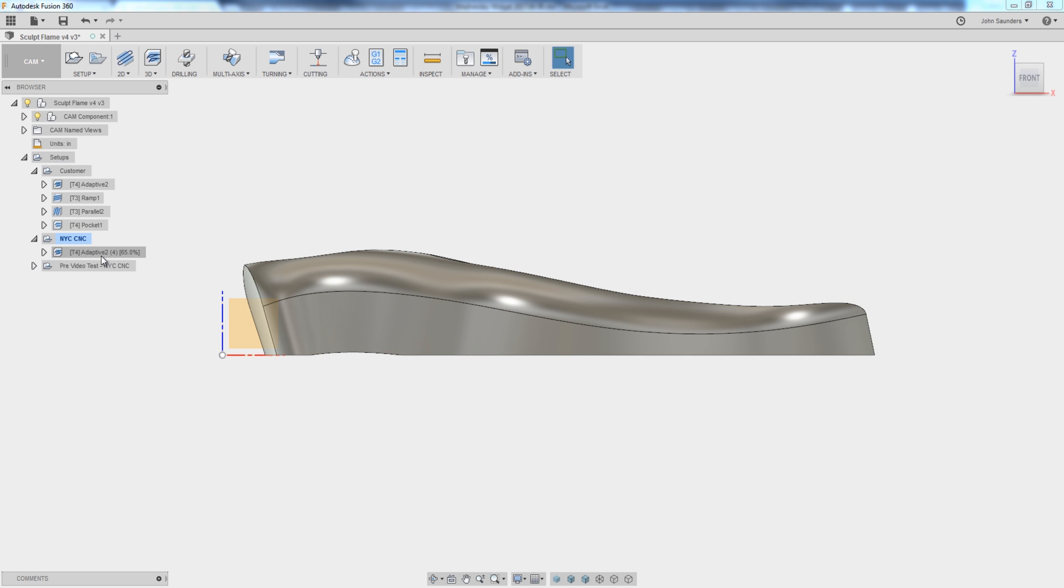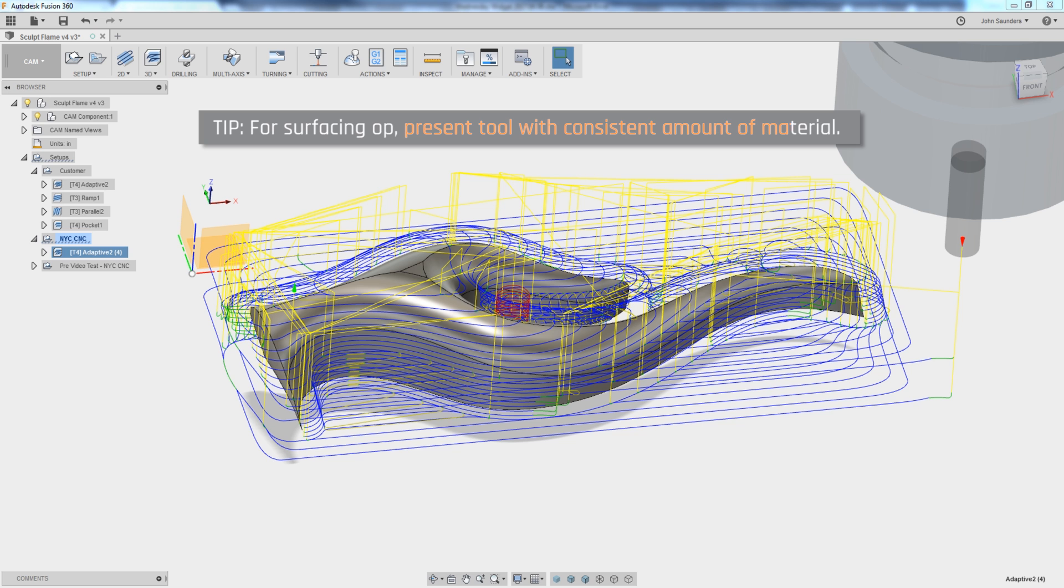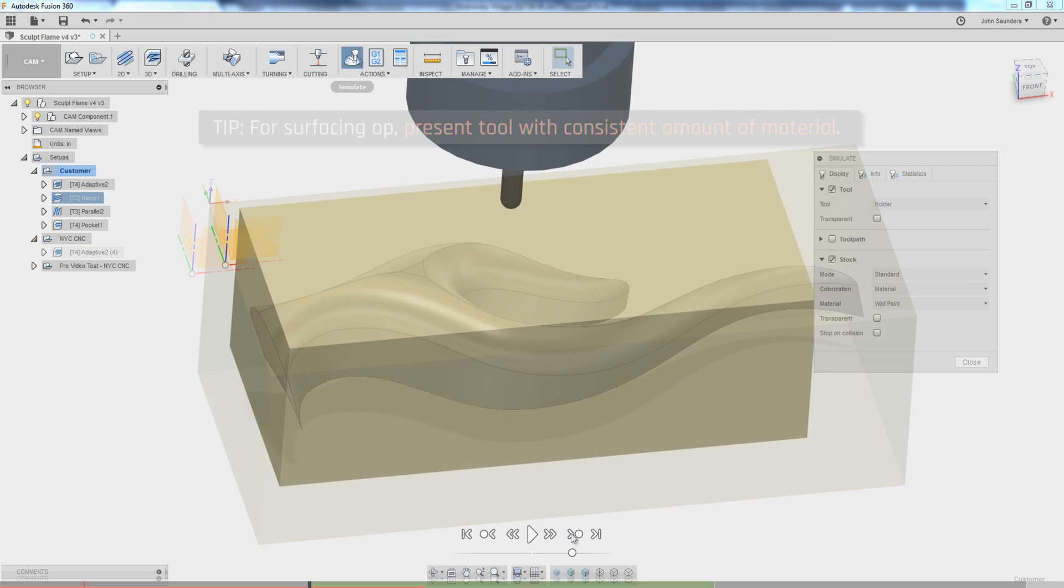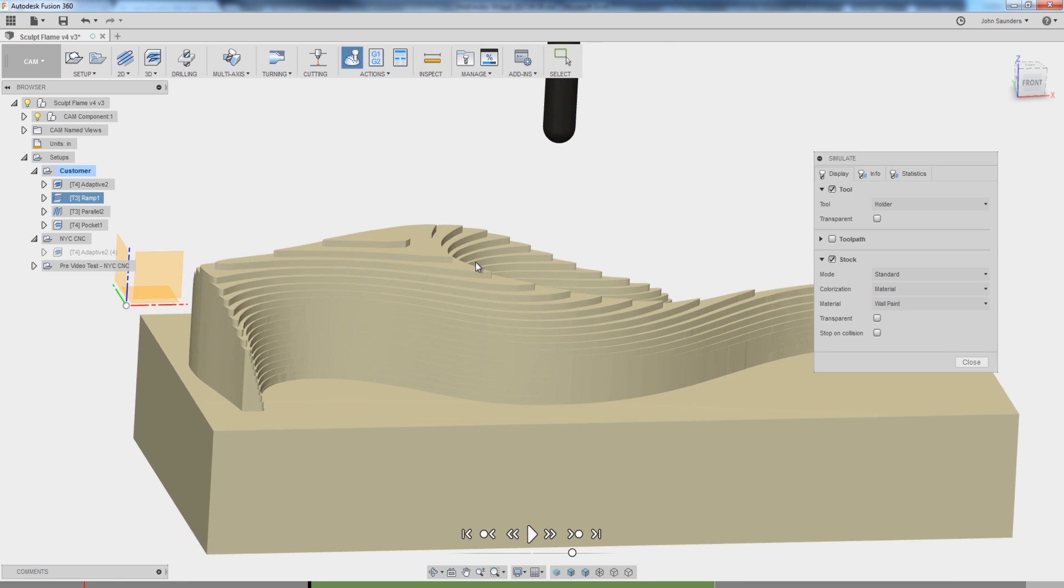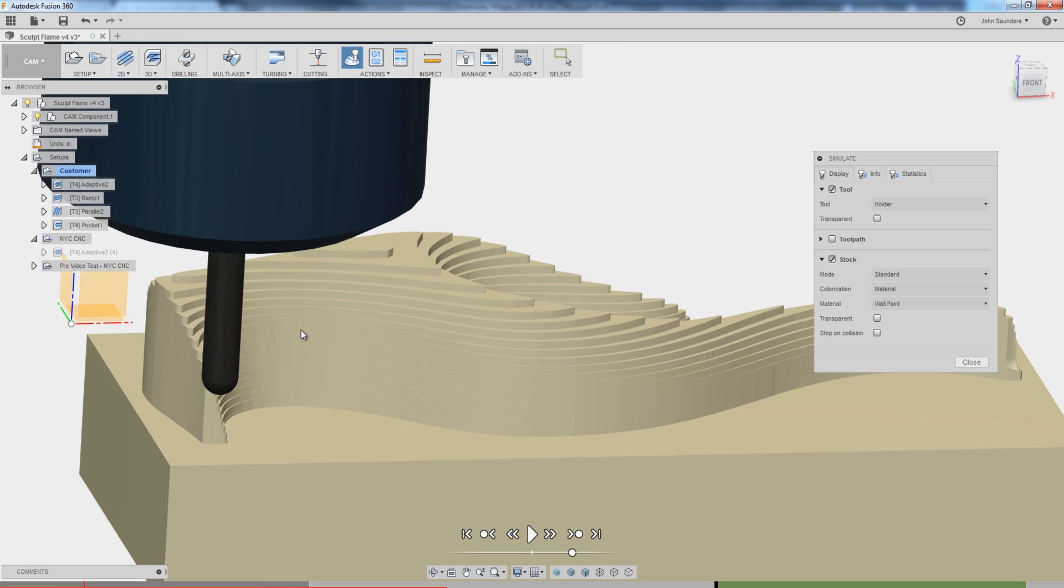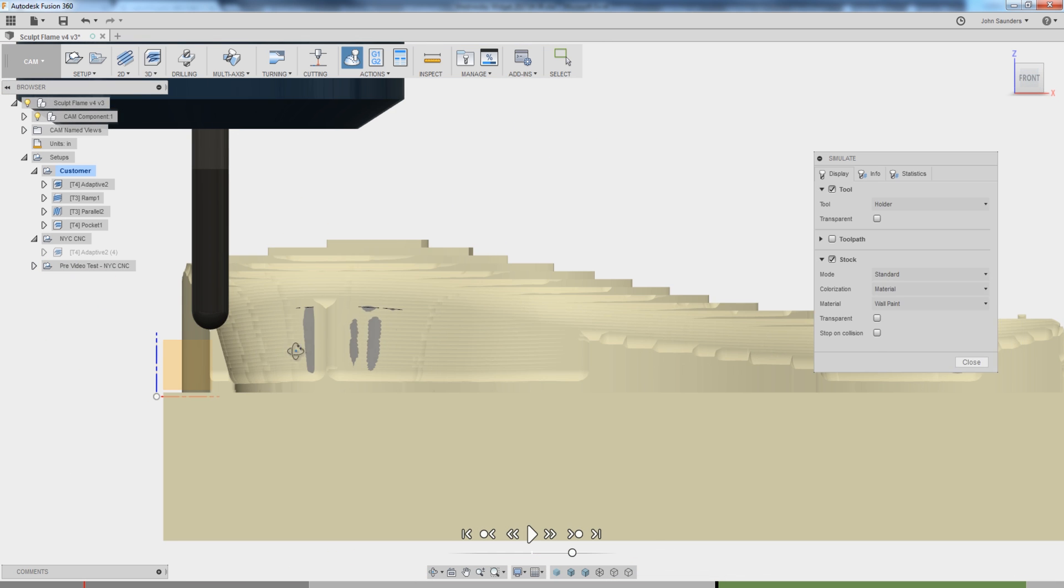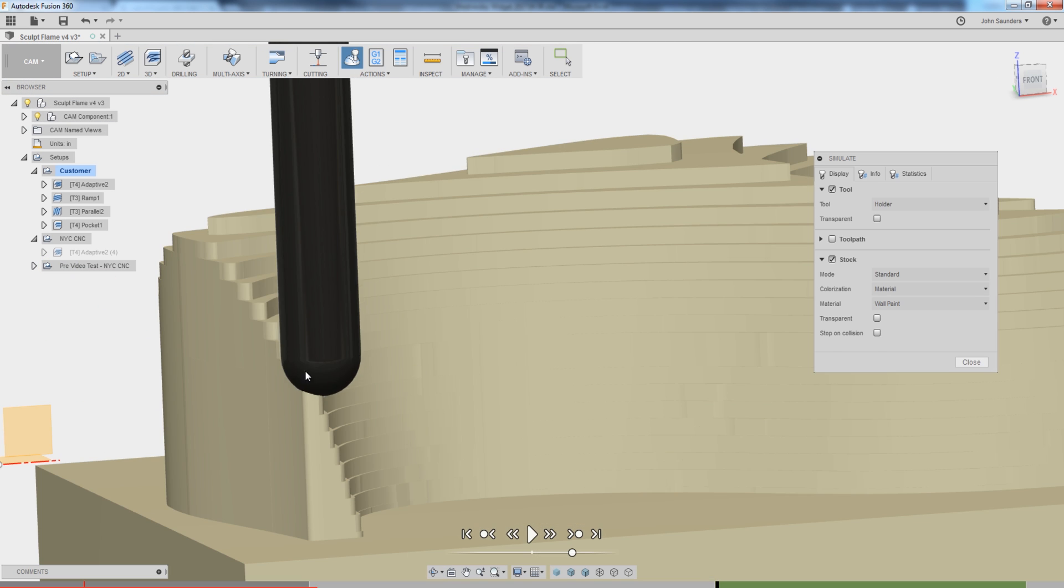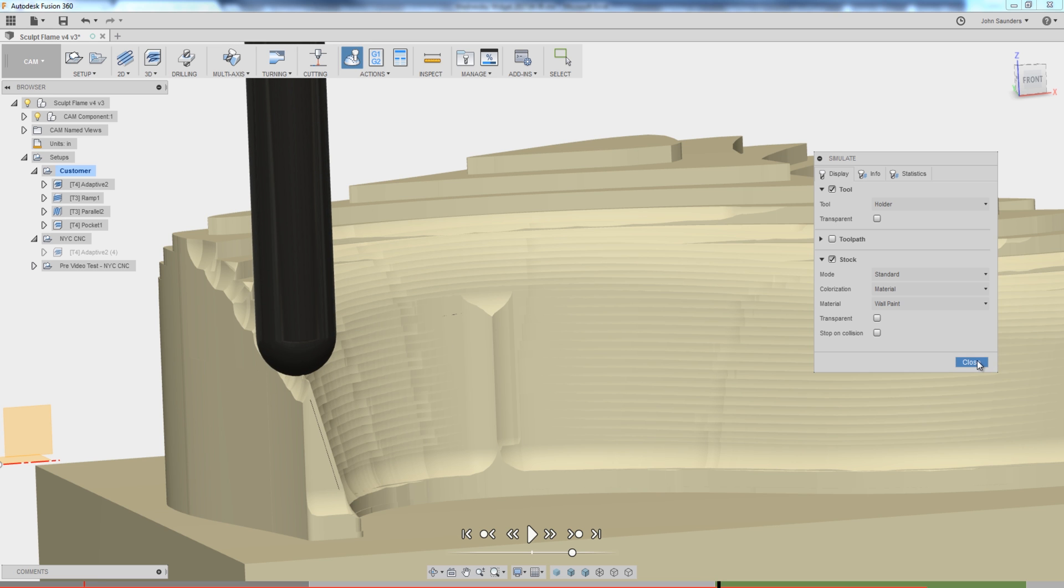The thought here is actually going back to Rob Lockwood's Autodesk University presentation on great surface finishes, which is that when you do your final surfacing operation, you really want to present the tool with a consistent amount of material. And the problem with the first version of this toolpath is if we walk through the simulation, we finish the adaptive with a set of stairs. So as we start our parallel operation, that tool is going to see a very different amount of material as it walks up and down this part and interacts with the stairs that we created. So I want to try to get away from that.